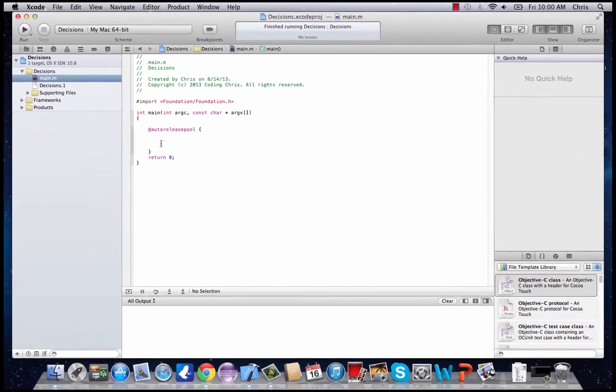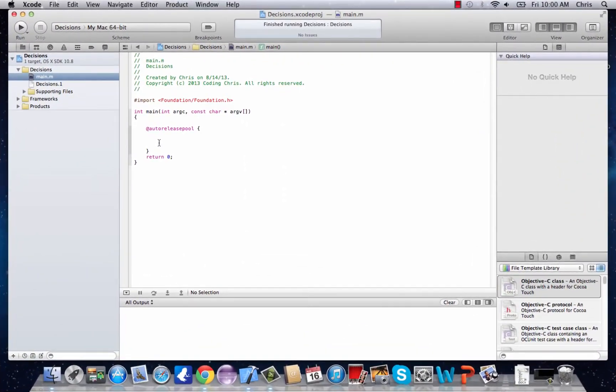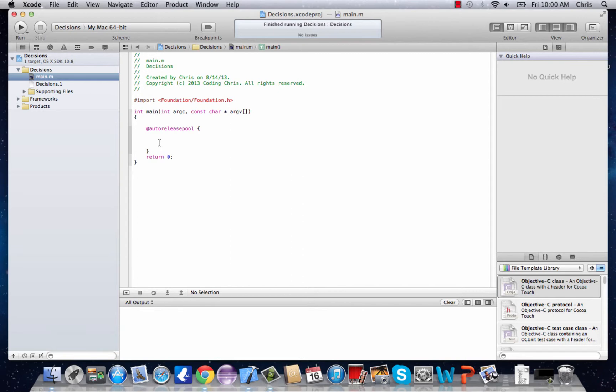Hey guys and welcome to your next Objective-C tutorial. In this tutorial I'm going to explain what an if decision statement is and what you can do with it.